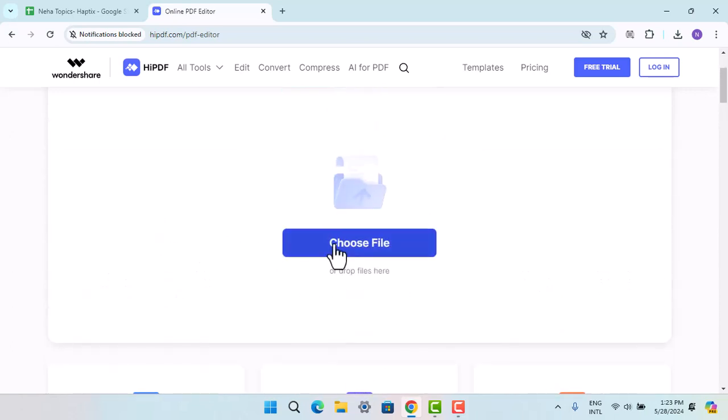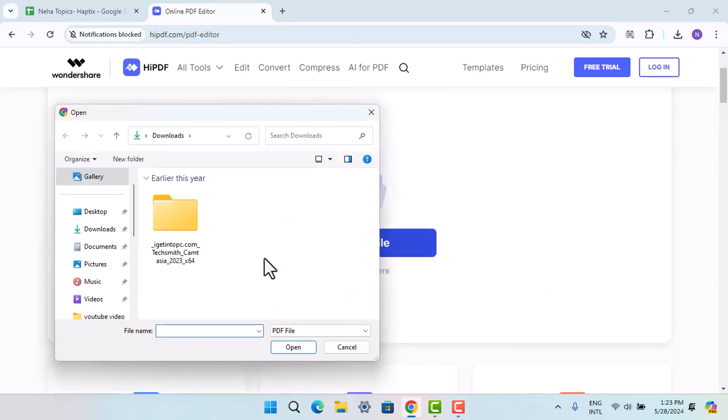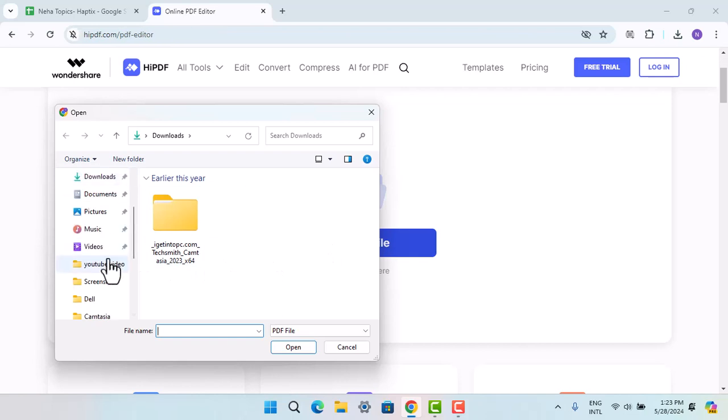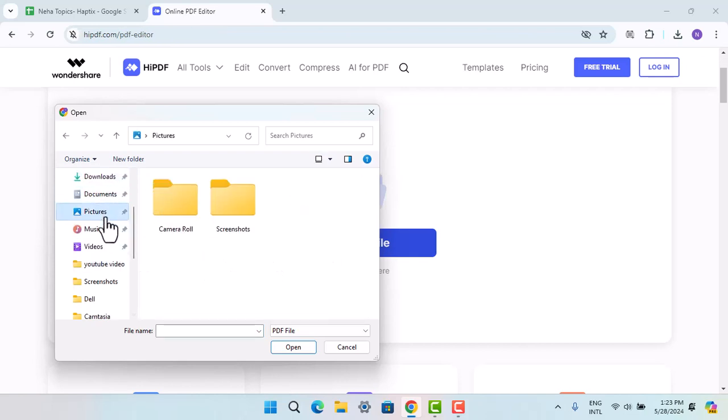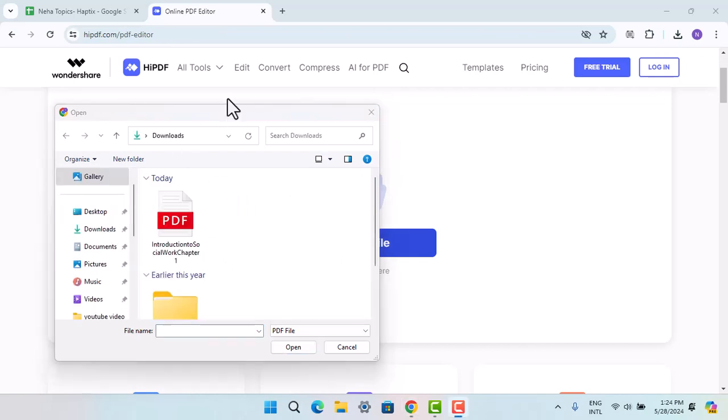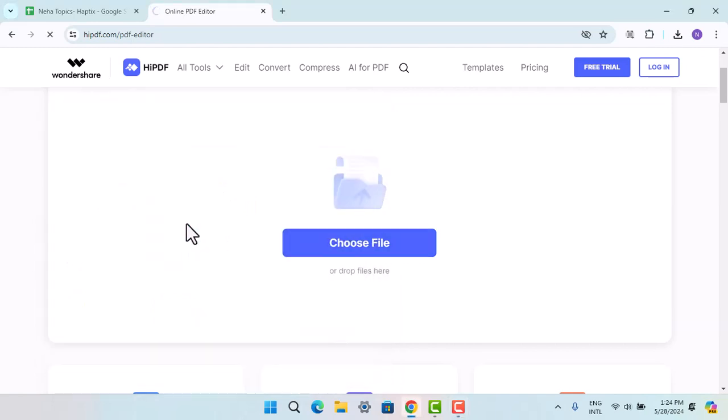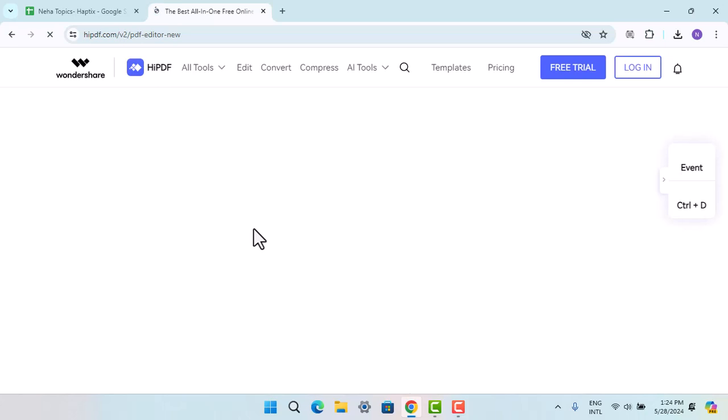When you locate that, just go ahead and click on Choose File and you can choose the PDF file. I'm just gonna go with this one. When you locate your PDF file, open it up and it's going to take you to this file section.